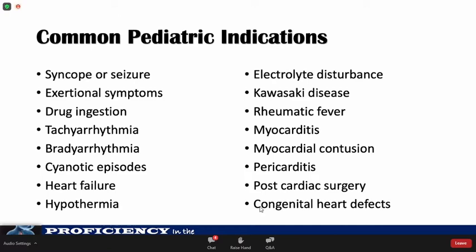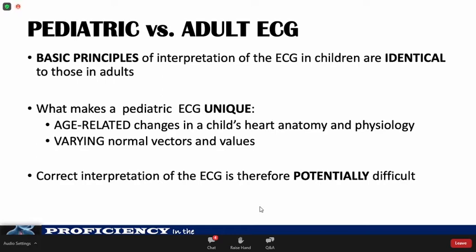Other common pediatric indications include almost all cardiac conditions, whether congenital or acquired. In general, the basic principles of ECG interpretation in children are identical to those in adults. But what makes the pediatric ECG unique is that age-related variations are found in almost all aspects, including the heart rate, axis, and intervals, due to age-related differences in anatomy and physiology in children. This makes correct interpretation challenging when technique is faulty and when the variability of normal values does not fit adult norms.